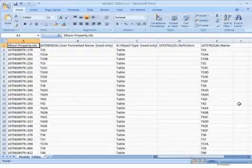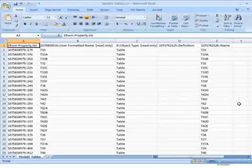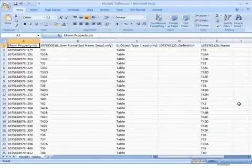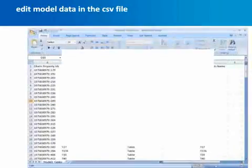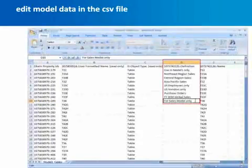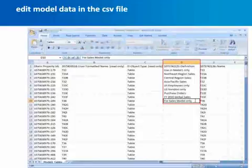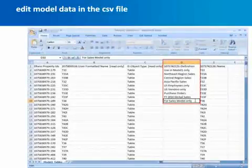In your spreadsheet program, edit the rows as needed. It's important to remember that you cannot edit Erwin Property IDs, Read Only Properties, or the header row. Read Only Properties will not be imported and editing the other restricted fields will result in errors. As you can see, text was entered in the Definition column, which adds a definition to each table that was present in the bulk editor and exported to the CSV file.